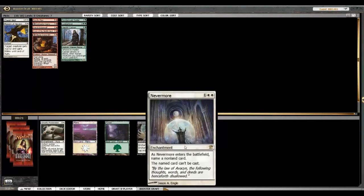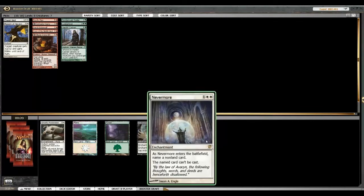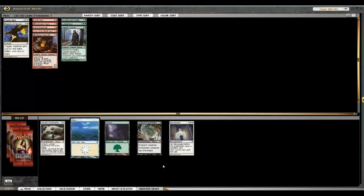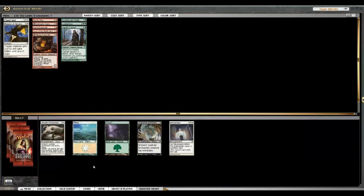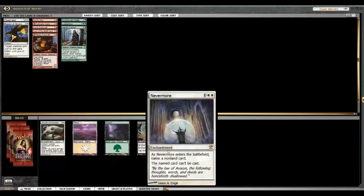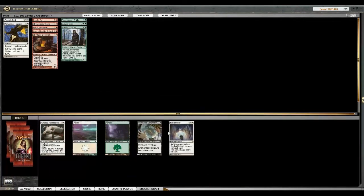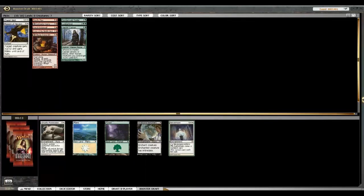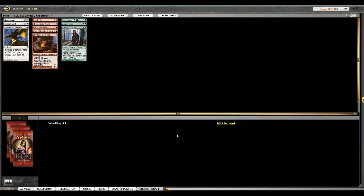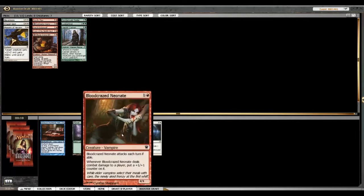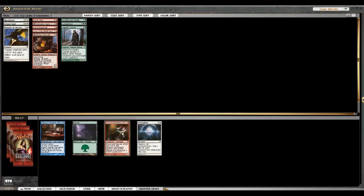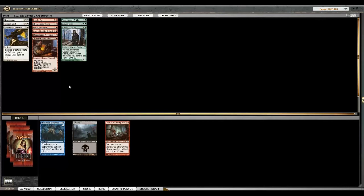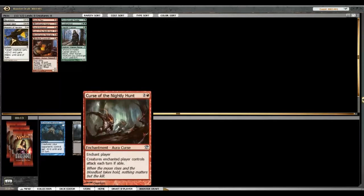Nevermore! Foil planeswalker? Nevermore? What are you gonna do? What am I gonna take? What a rich man's dilemma. I'm gonna take the Nevermore. Live a little. I'm gonna do it. Oh, it felt so good.